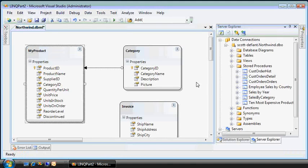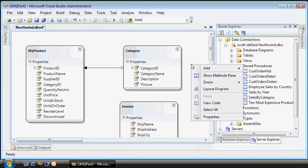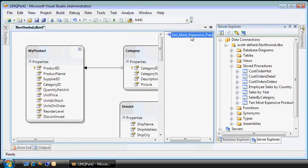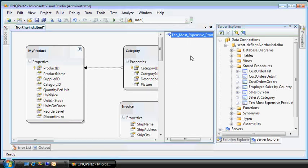Now, it's funny. The first time I did this, it looked like it didn't work. That's because you have to right-click and choose the Show Methods pane. And here it is. So my data context now has this 10 underscore most expensive products. And that maps to the stored procedure.